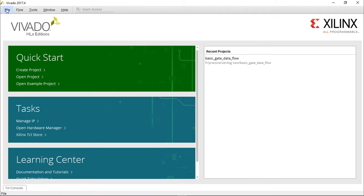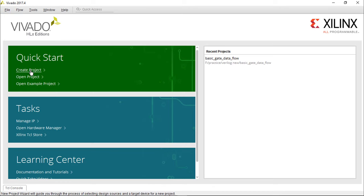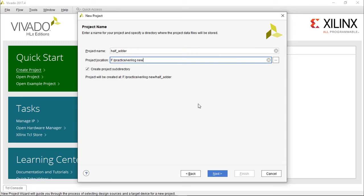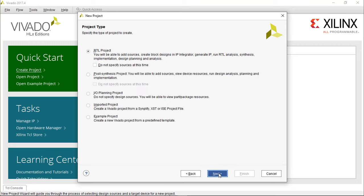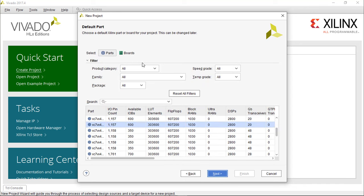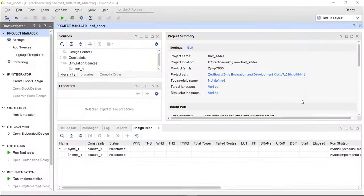After opening Vivado, click on 'Create Project', or go to File and select 'Create New Project'. Click Next, write the project name — here I will show you for 'half adder'. Give the location, press Next, then Next again, and select the targeted language as Verilog. If you want to do simulation-based work, you can do it here. Click Next, then select the board — generally we have the Z board. Click Next.